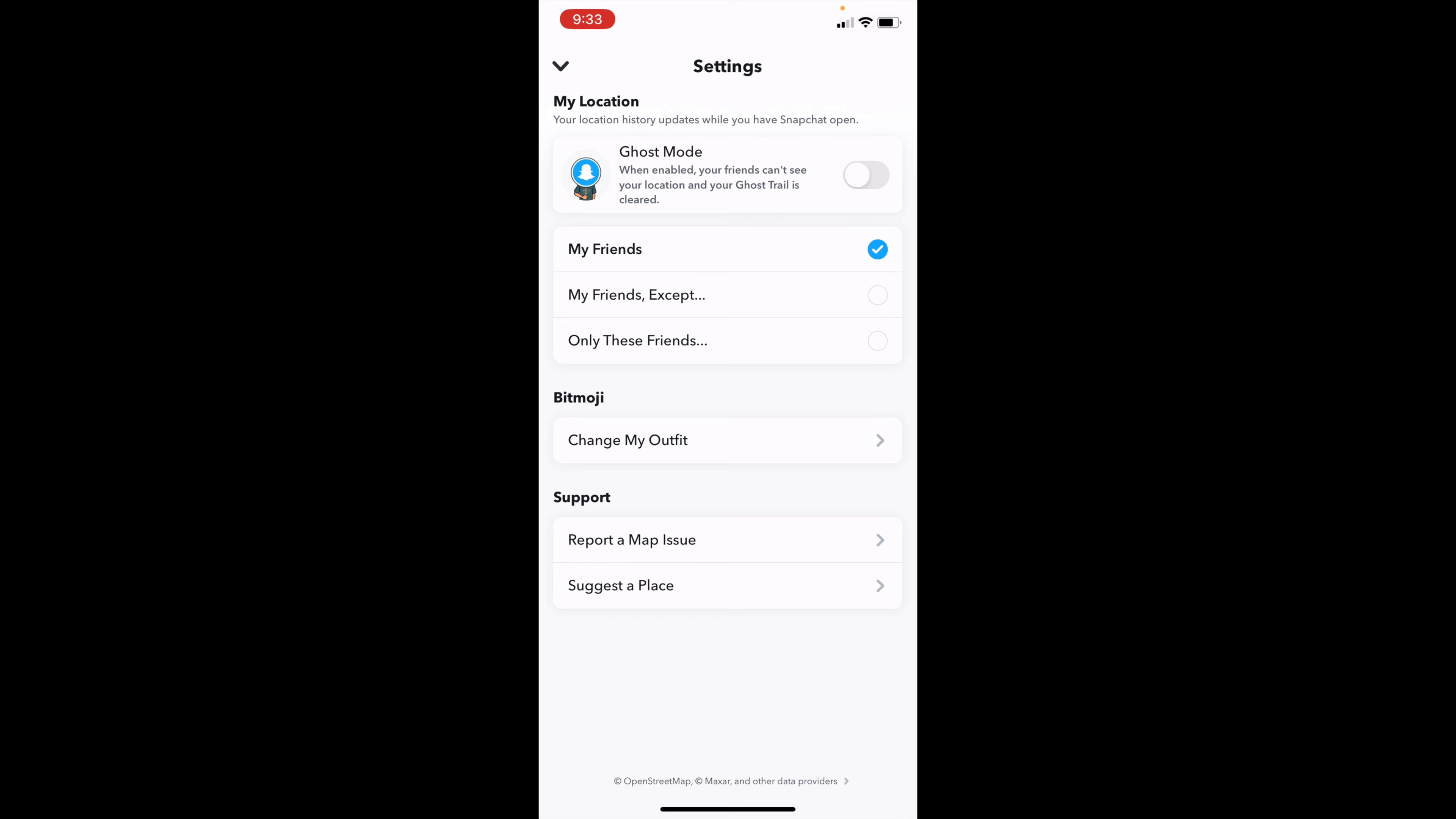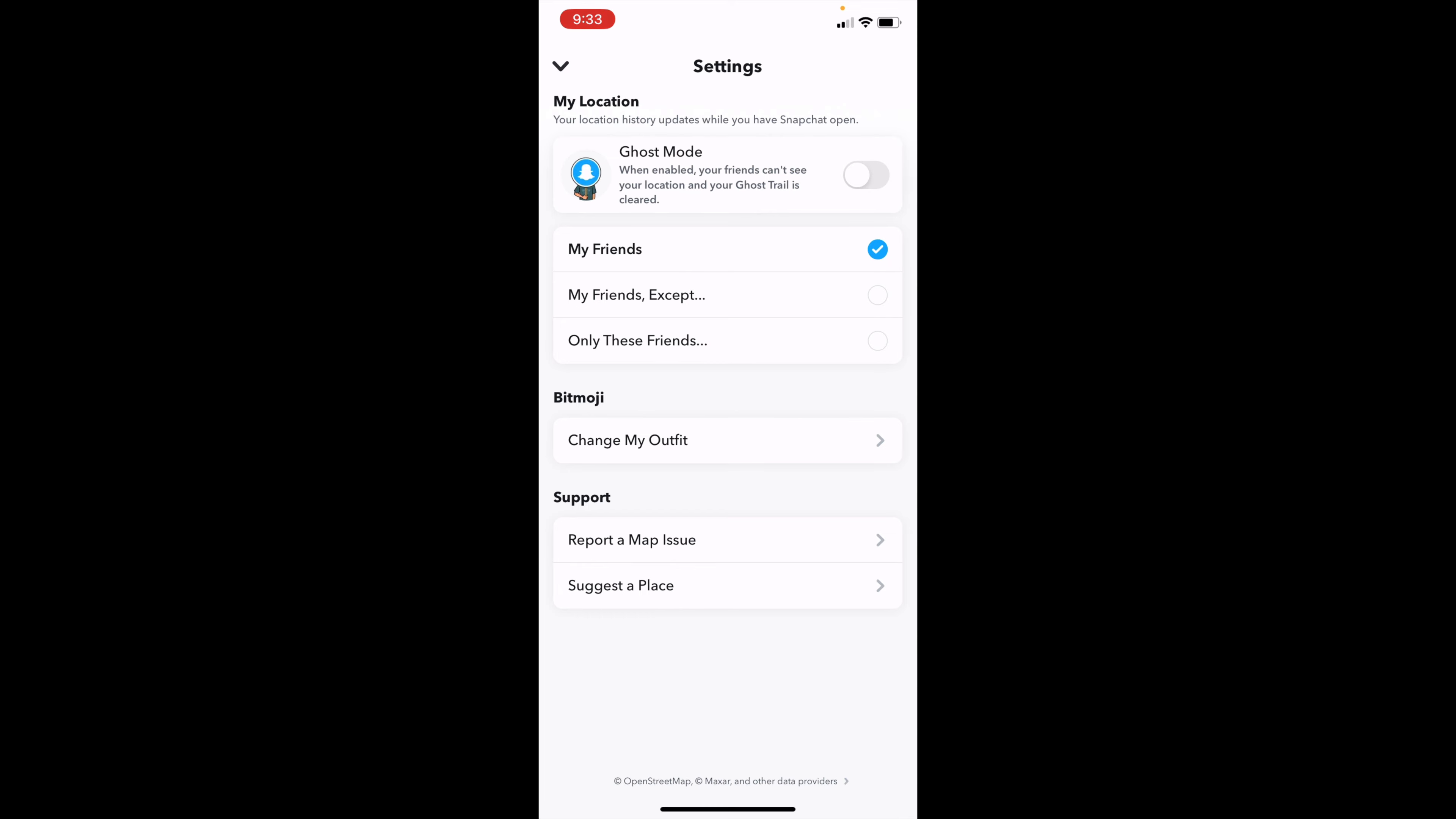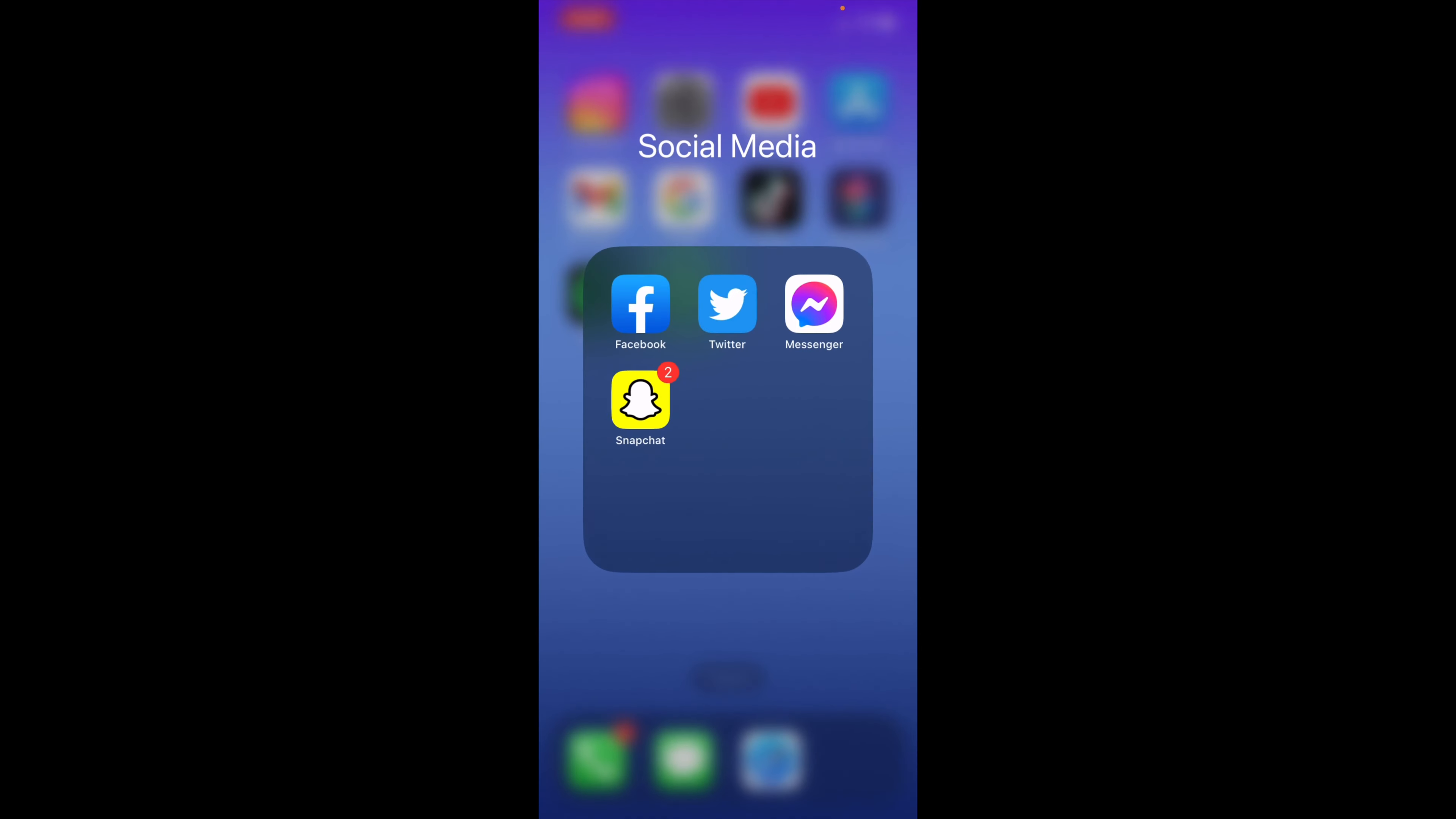That's how you turn on and off ghost mode on Snapchat. I hope this video helps. If it did, please like and subscribe to my channel. I'm trying to reach a thousand subs by the end of the year and I can't do it without your help. Thank you for watching and I'll see you in the next video.